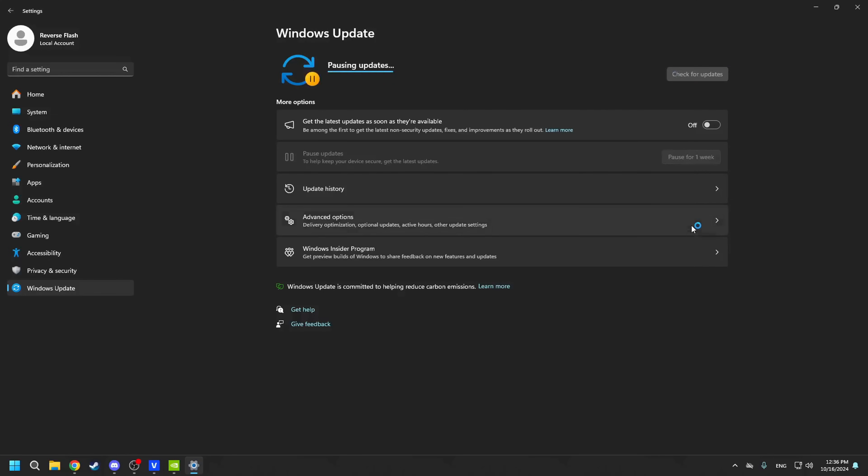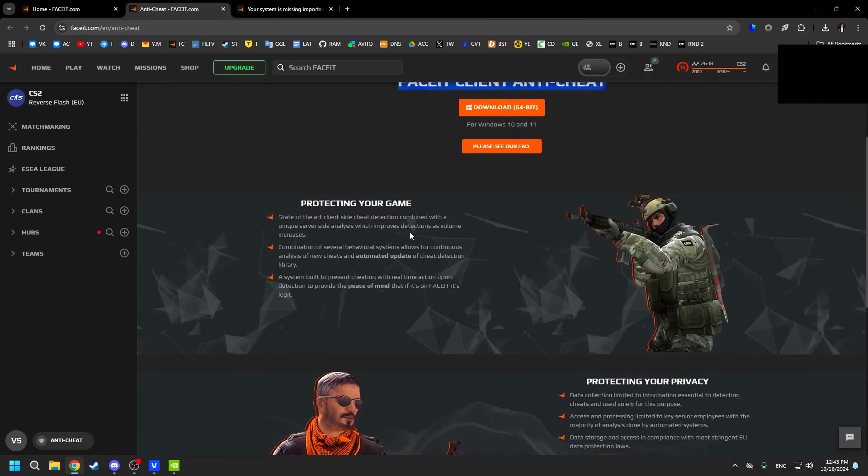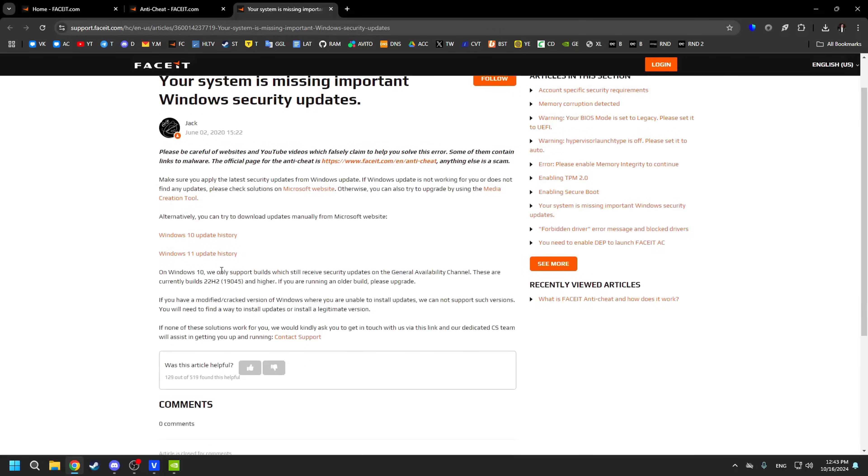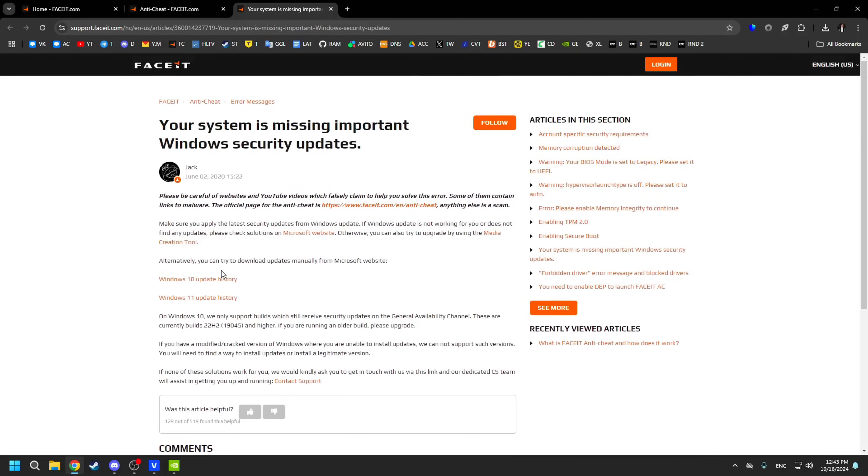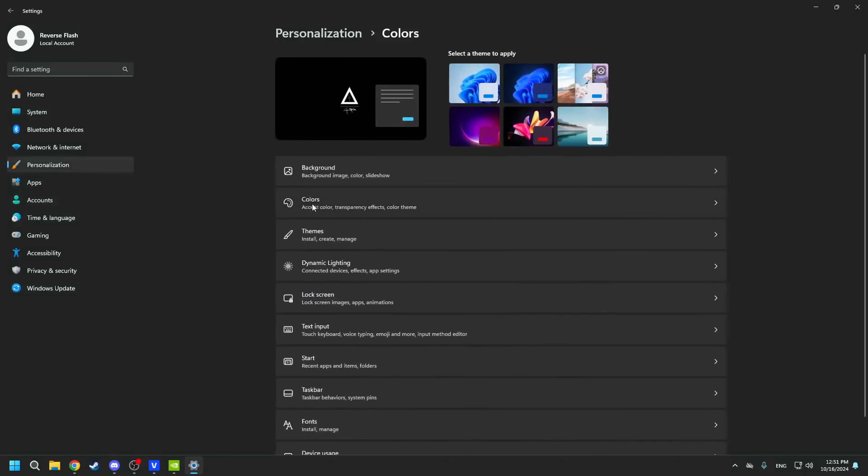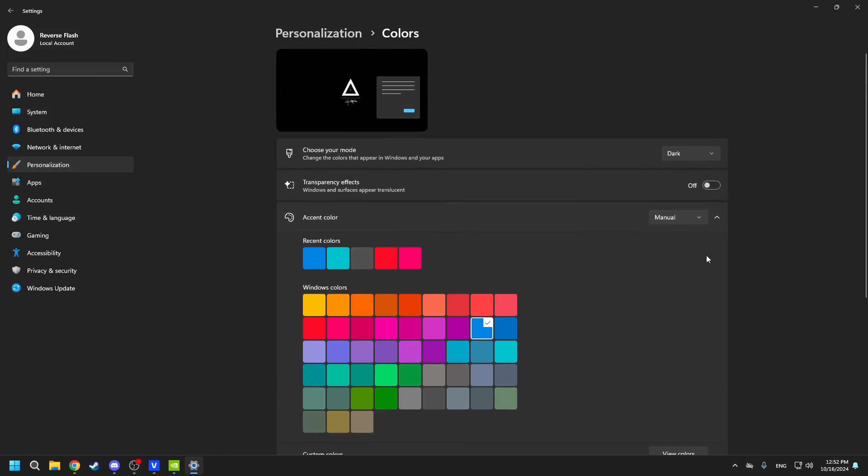This is necessary so that updates do not interfere with our gaming process and something doesn't randomly start downloading during our game session. Also, an important note for those who play FaceIt. The FaceIt anti-cheat is heavily dependent on various Windows security patches, so if you get an error while opening it, I recommend first updating Windows and only then pausing your updates. I also do recommend setting a dark theme for convenience and eye comfort. To do this, go to Personalization, then Colors, set Dark instead of Light, and you can also turn off the Transparency effect because various effects on Windows can reduce performance, especially on weaker configurations.